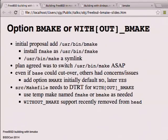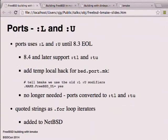All that bootstrapping code has been ripped out now - thanks Warner. Apparently it was broken for a while and nobody noticed, so obviously that's okay. The bridge has been burned, and that's progress.